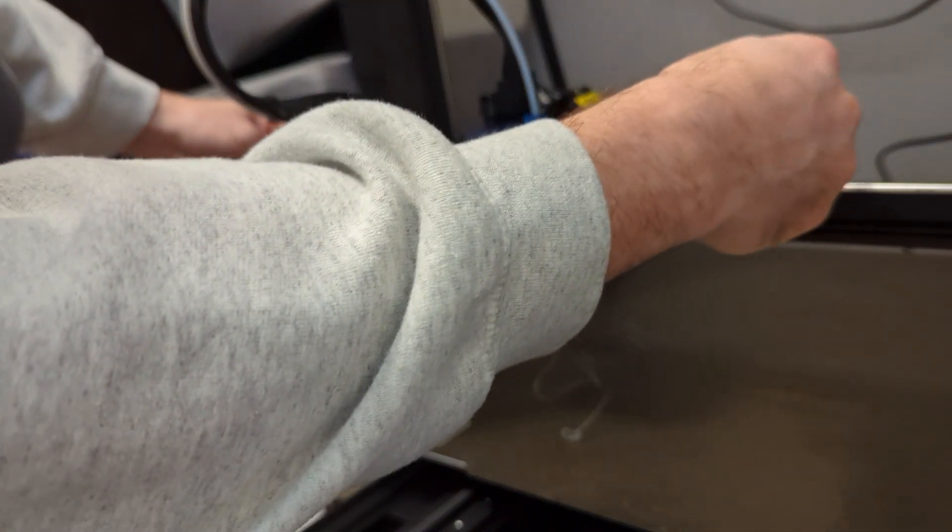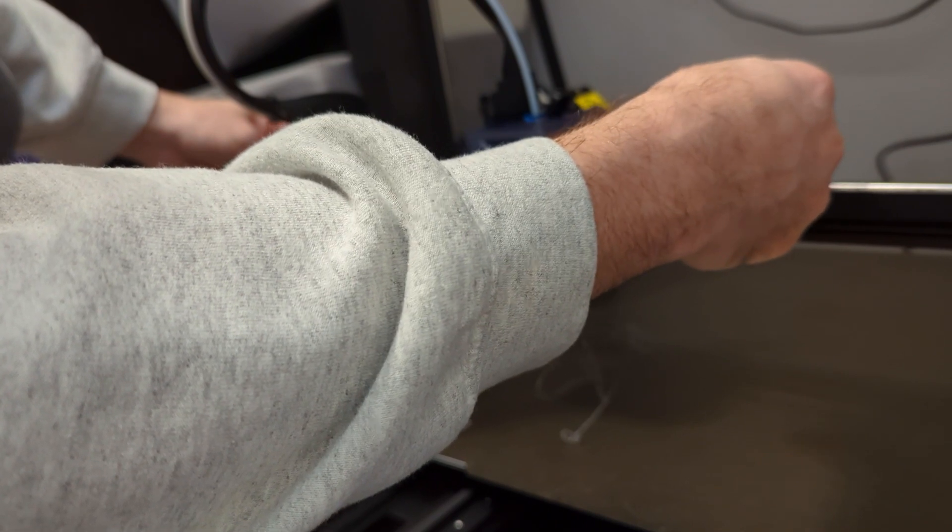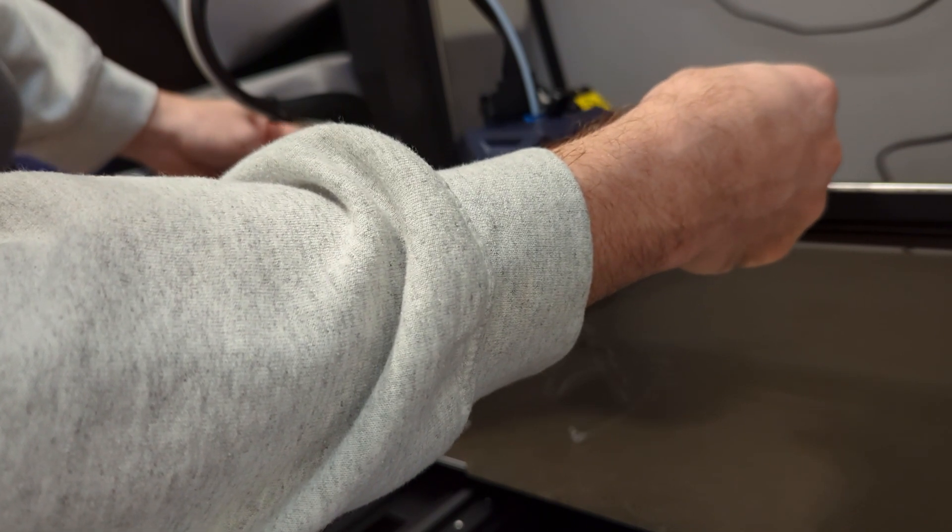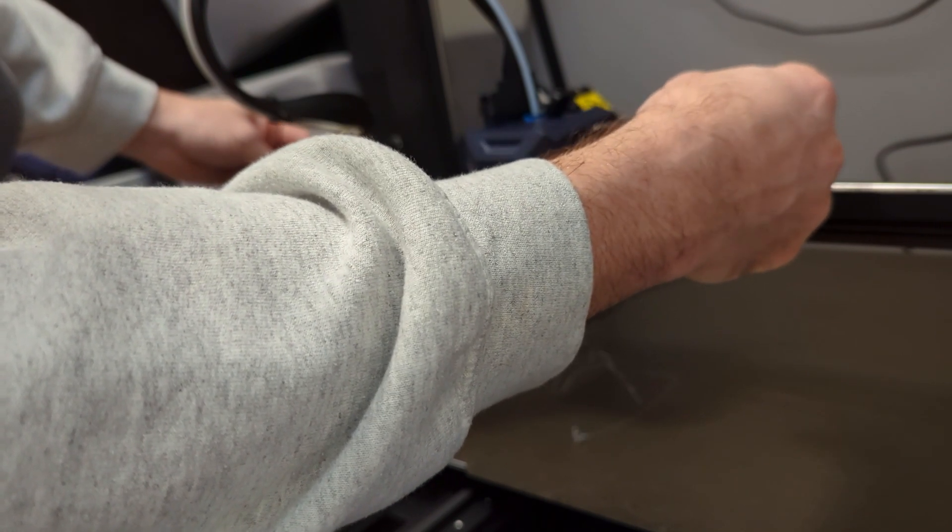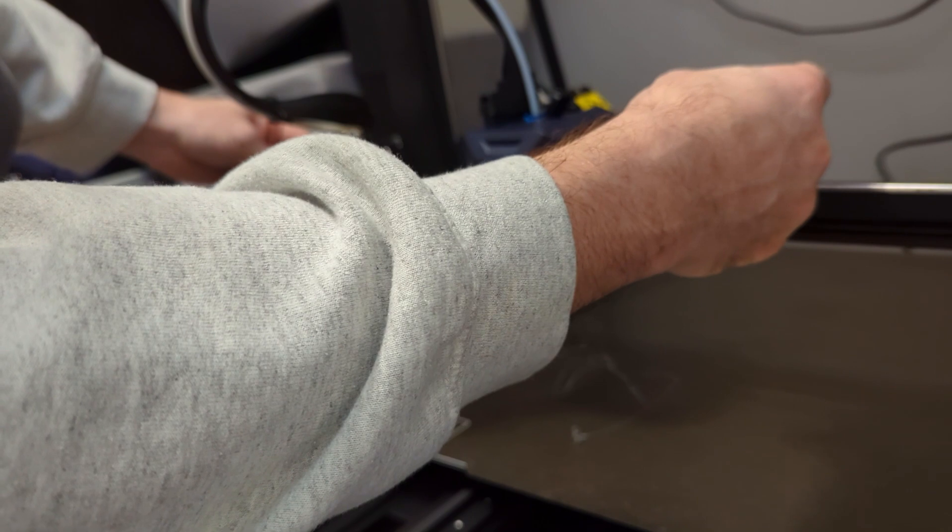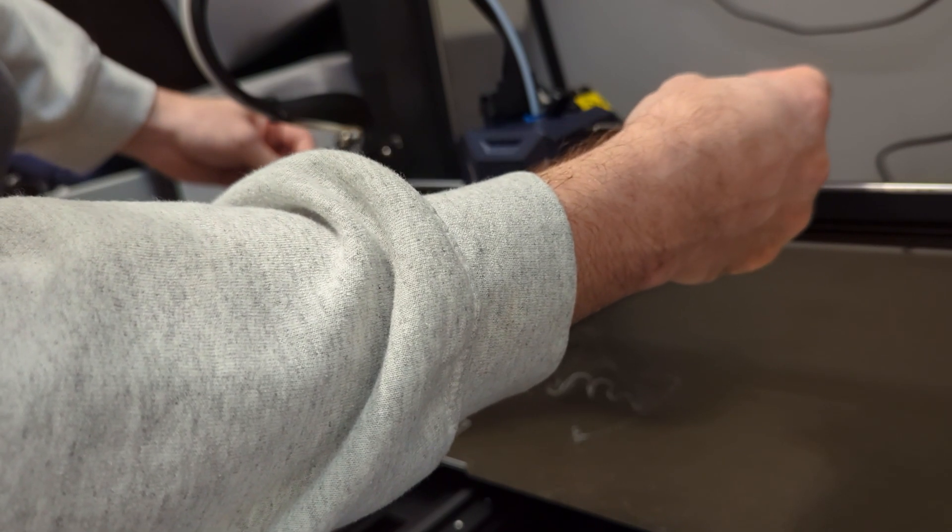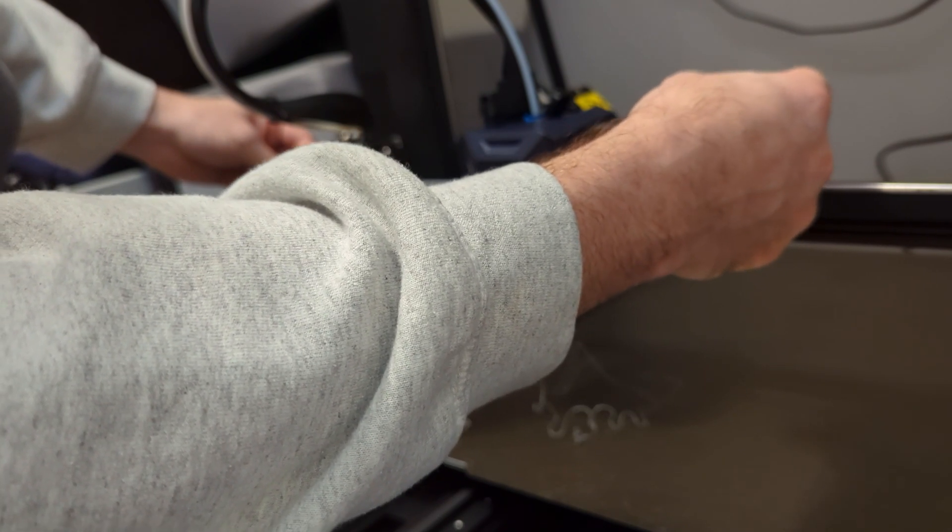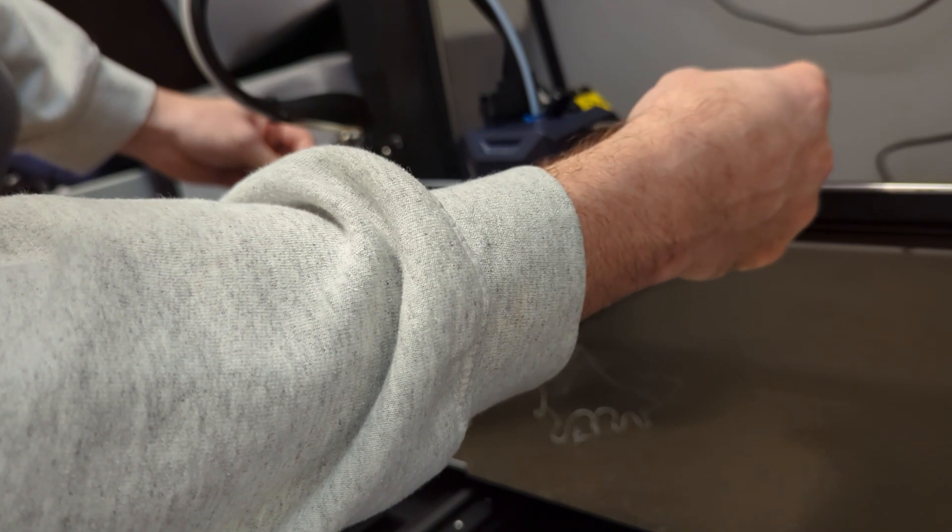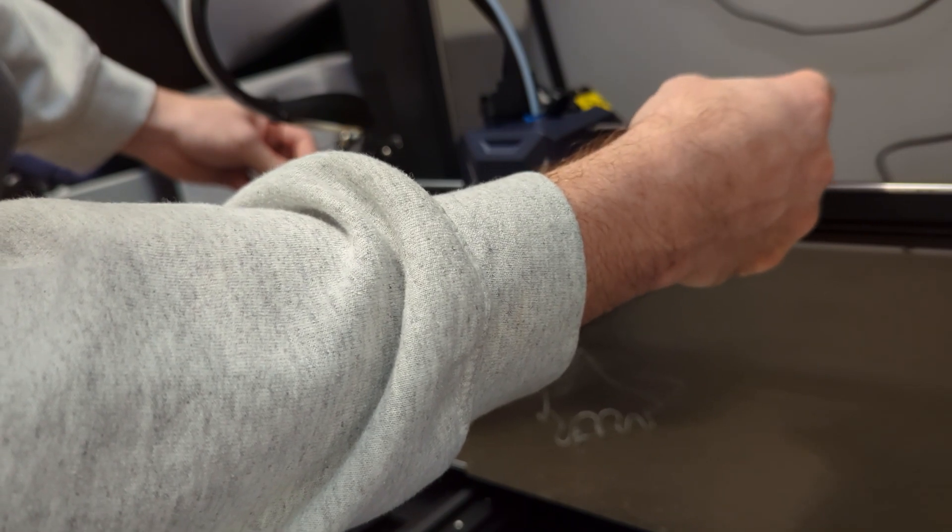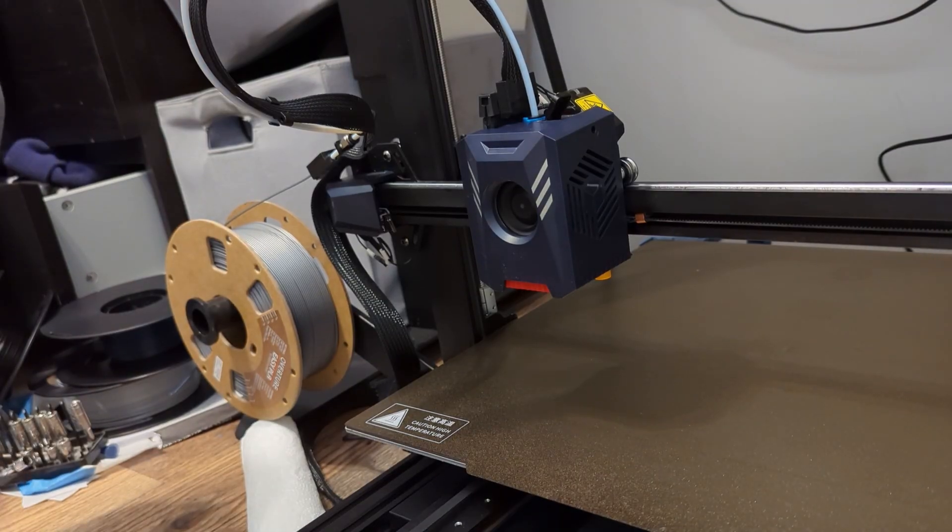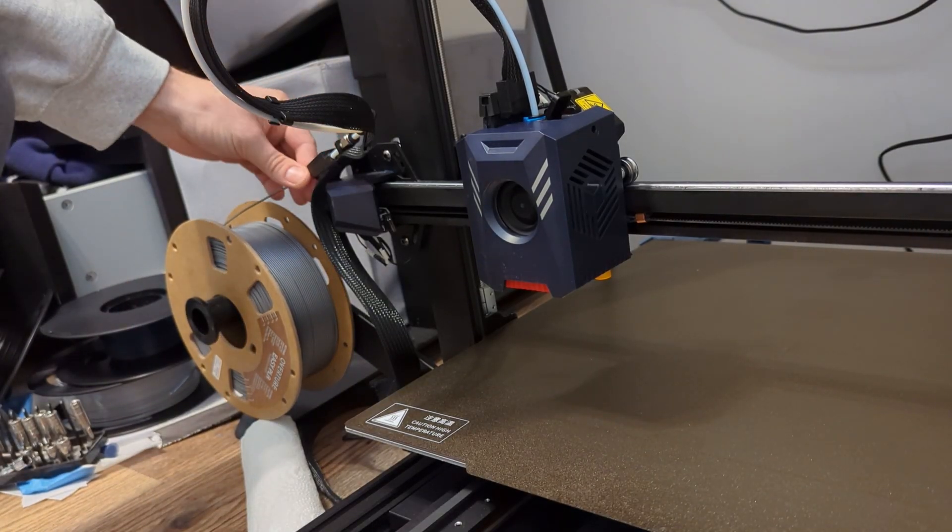So I'm going to increase the tension until it can overcome the slight tension that I'm putting on the filament and pull the filament consistently through.